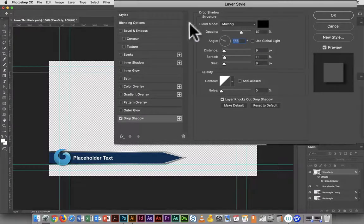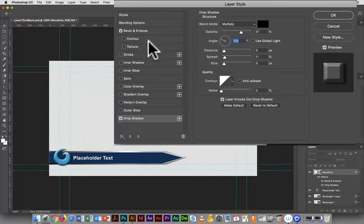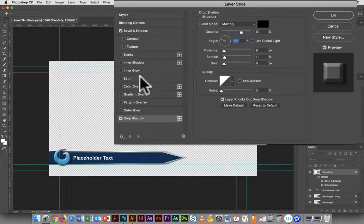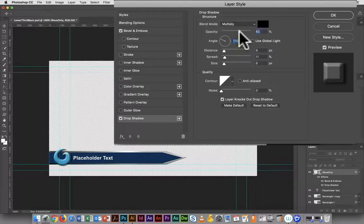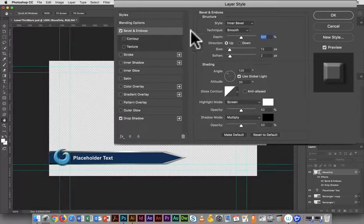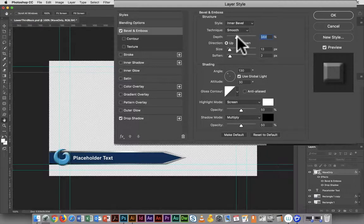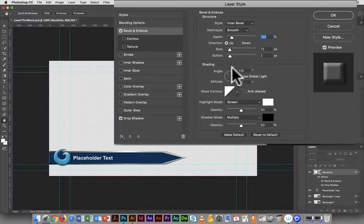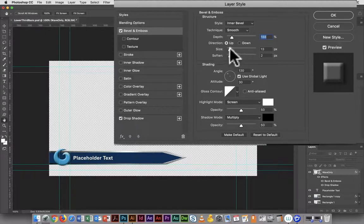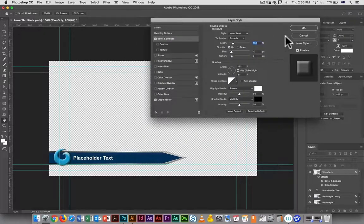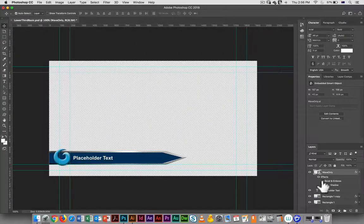I could also go in and use bevel and emboss if I want. This is going to create a much more 3D wave. The depth is probably a little bit too high there, but again you can adjust it and it's going to be a different look.